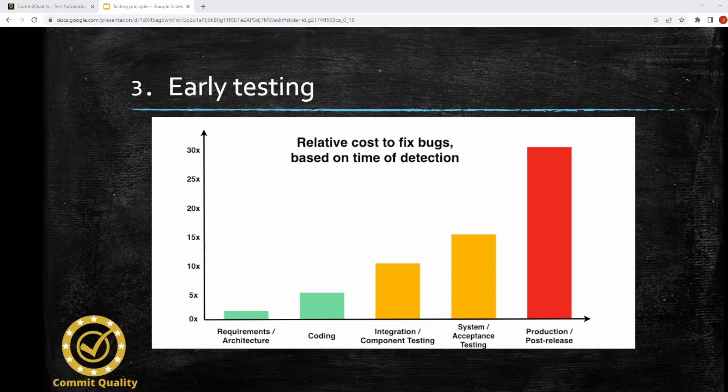By the time you've got your system and acceptance testing, it's gone up 15 times, and in production it hits the maximum amount of cost. What it's trying to say is testing needs to be started as early as possible in your development lifecycle, to catch defects early and reduce the cost of fixing them later on. The earlier in the lifecycle, the easier and less costly it is to fix a bug.